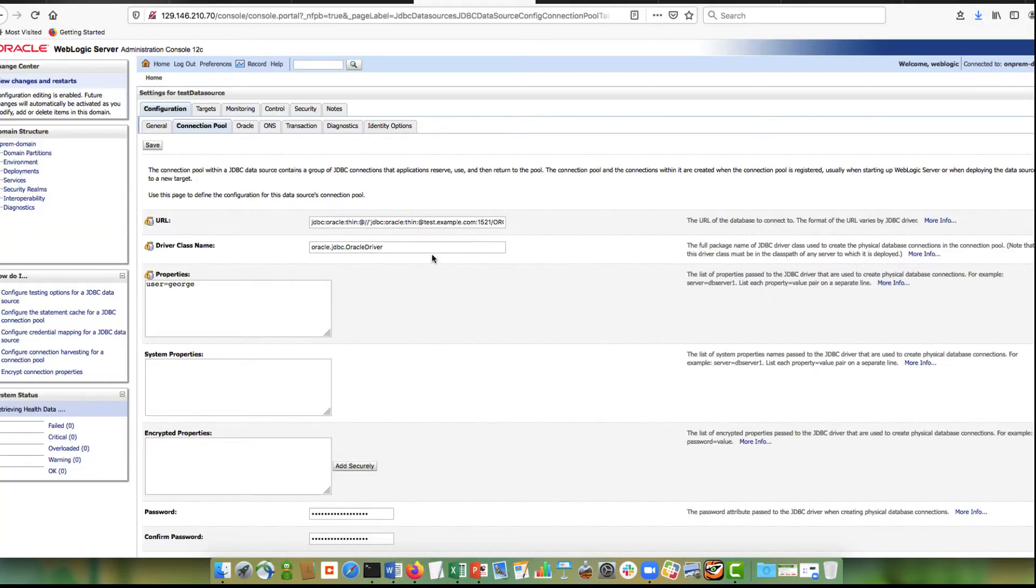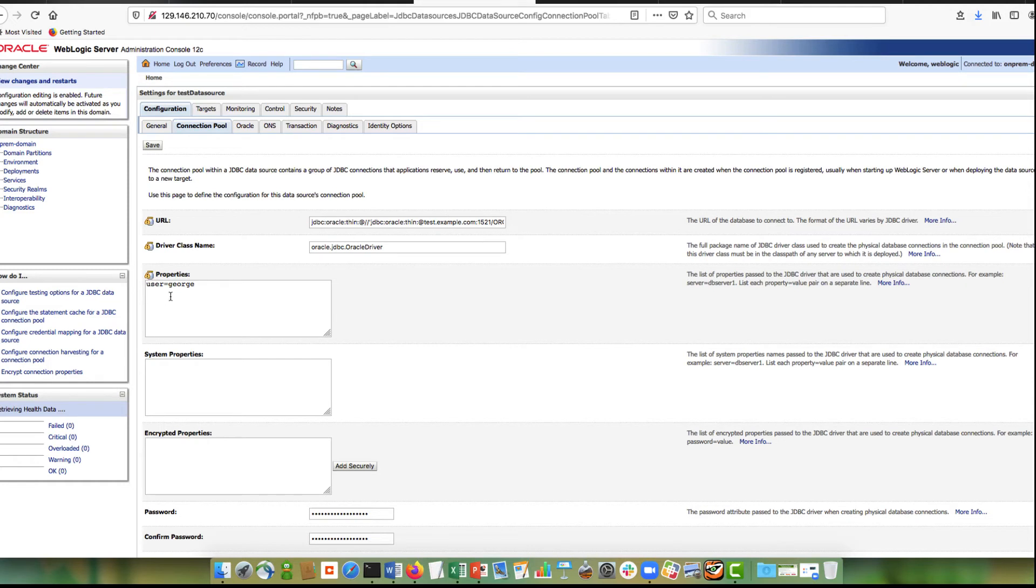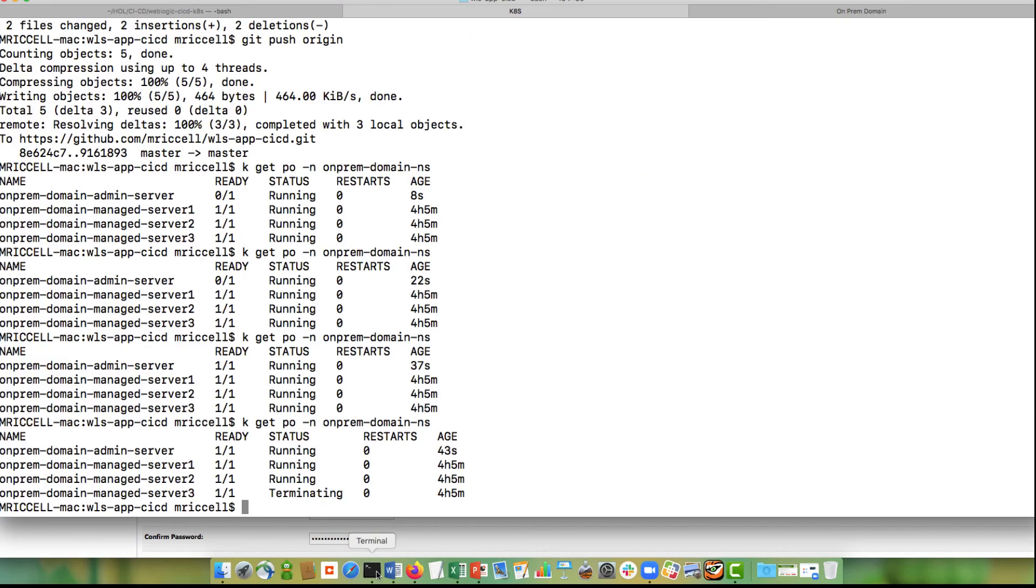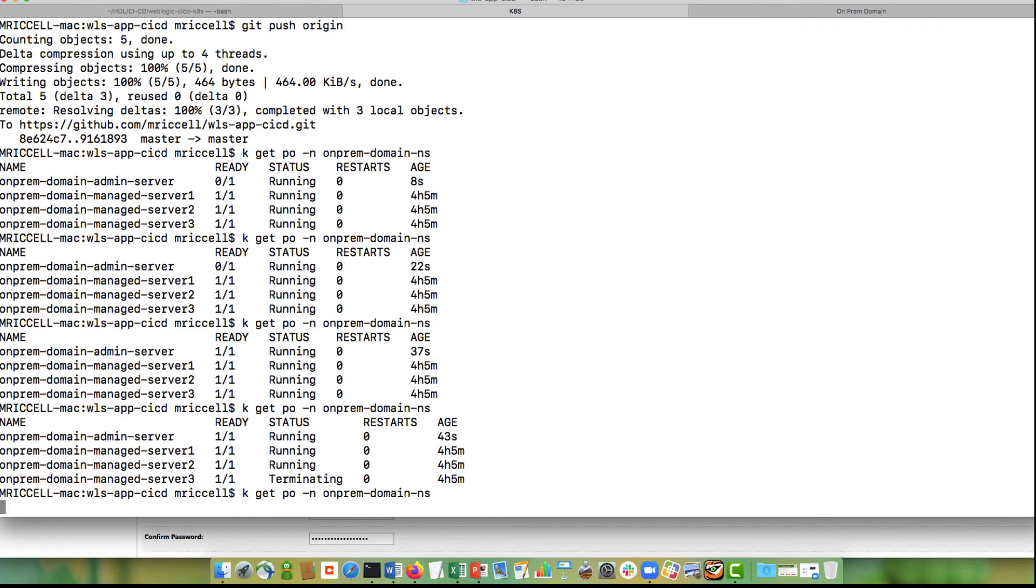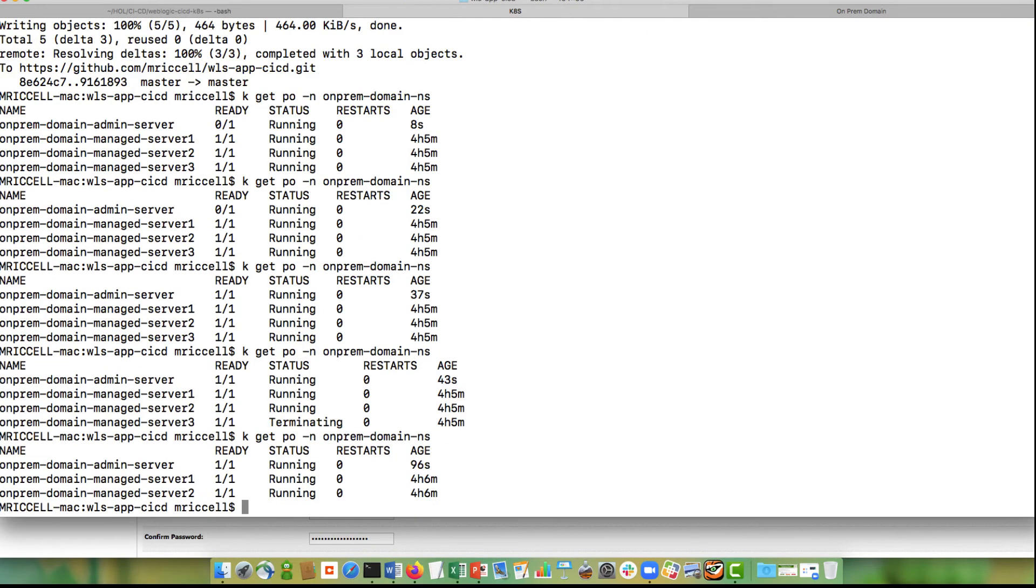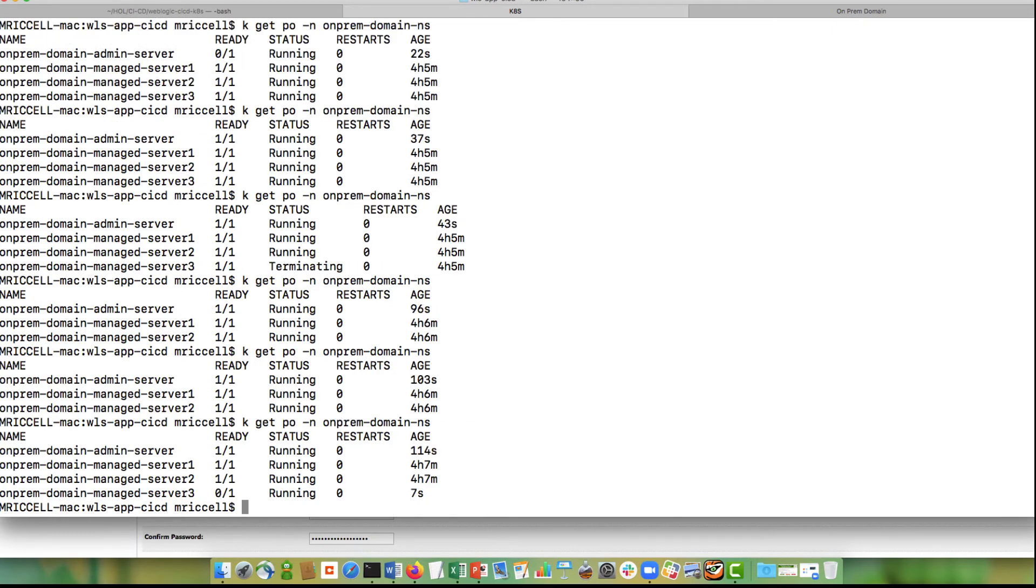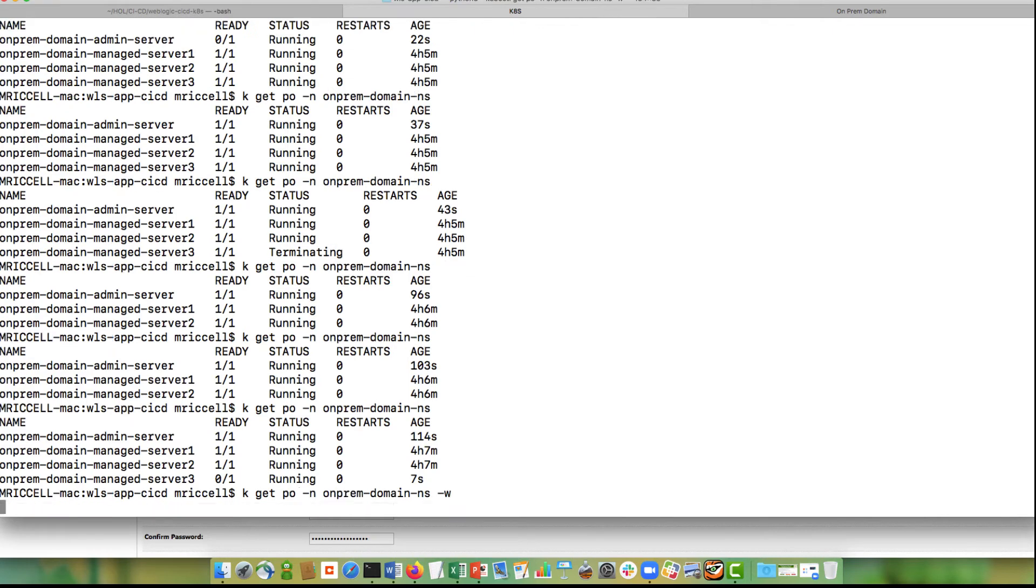So we should be able to see the data source changes in the console. So you see that now instead of xxx, the data source is testexample.com. The user was changed from Scott to George. As soon as the first managed server is rolled, then we should be able to hit it with a load balancer. There it goes. It's starting.